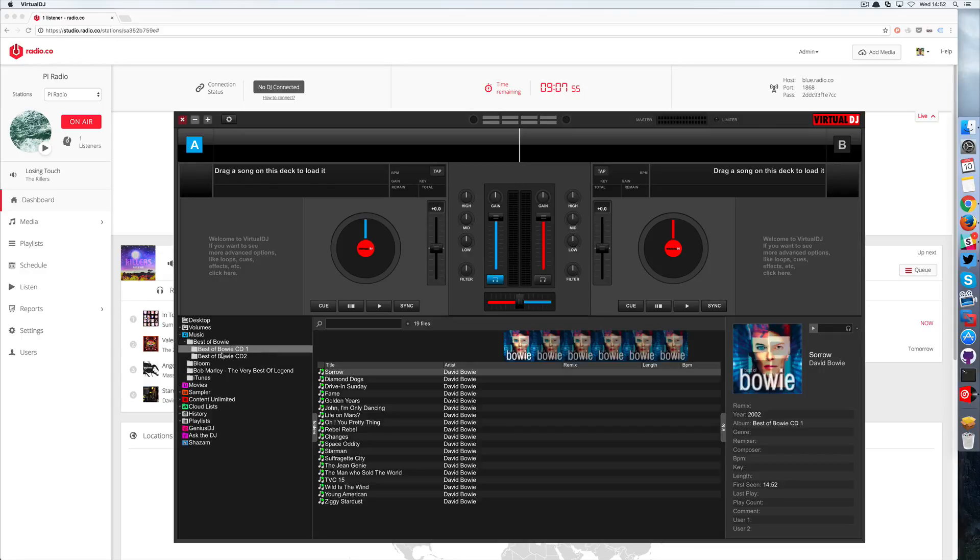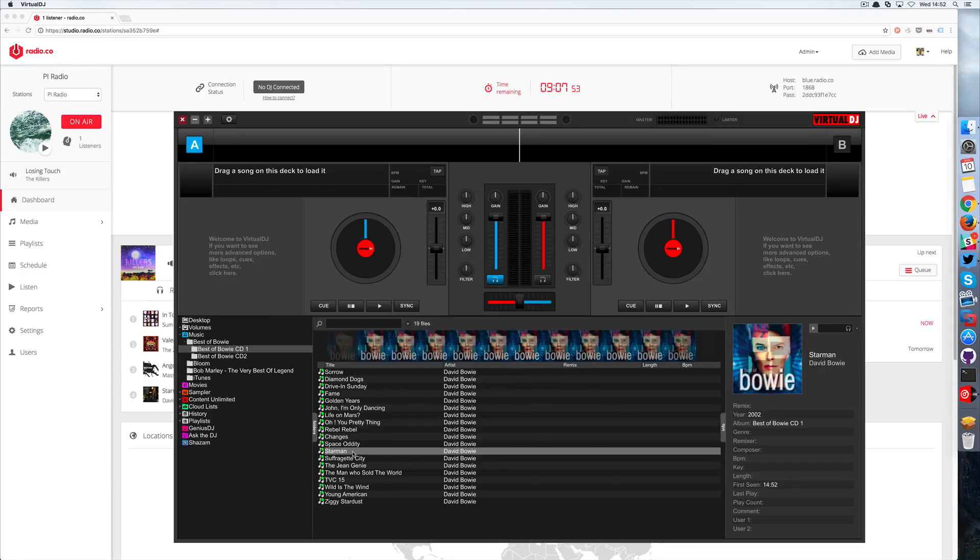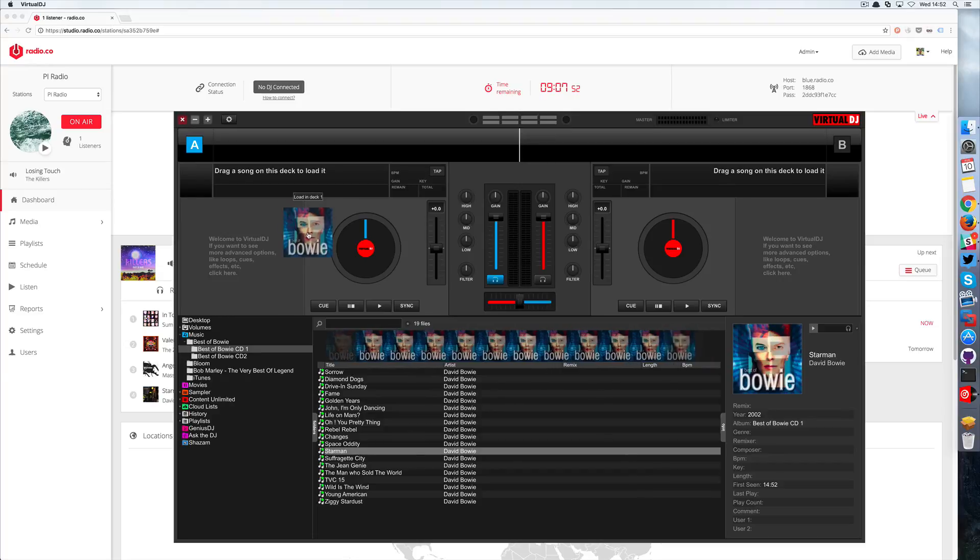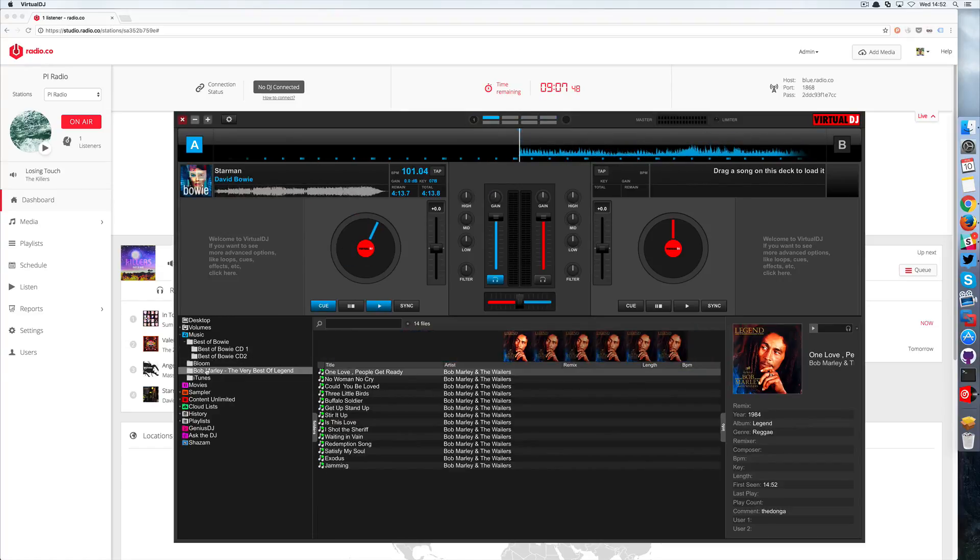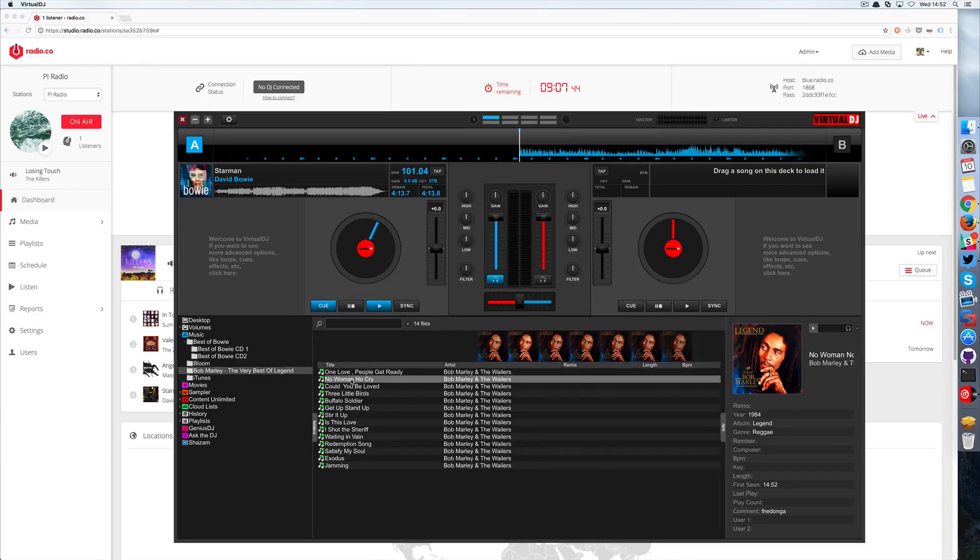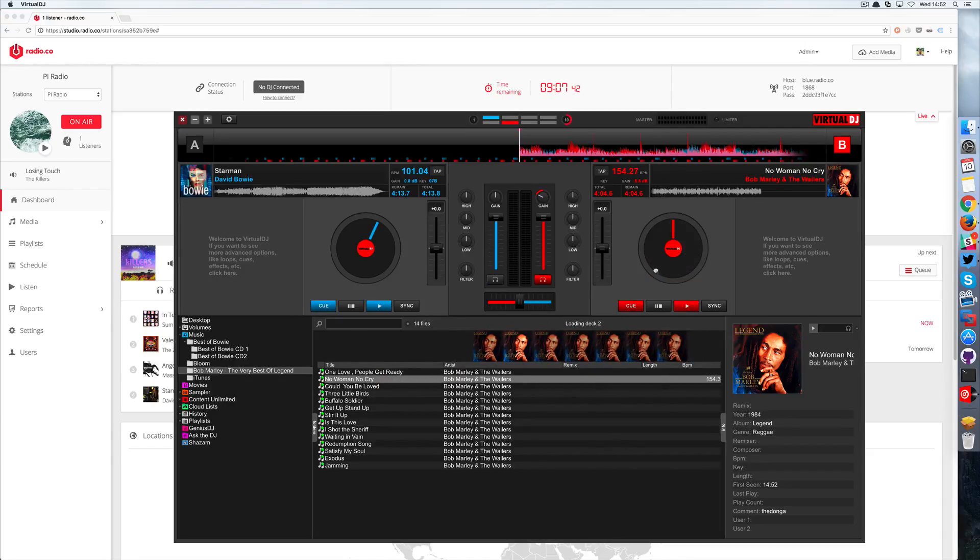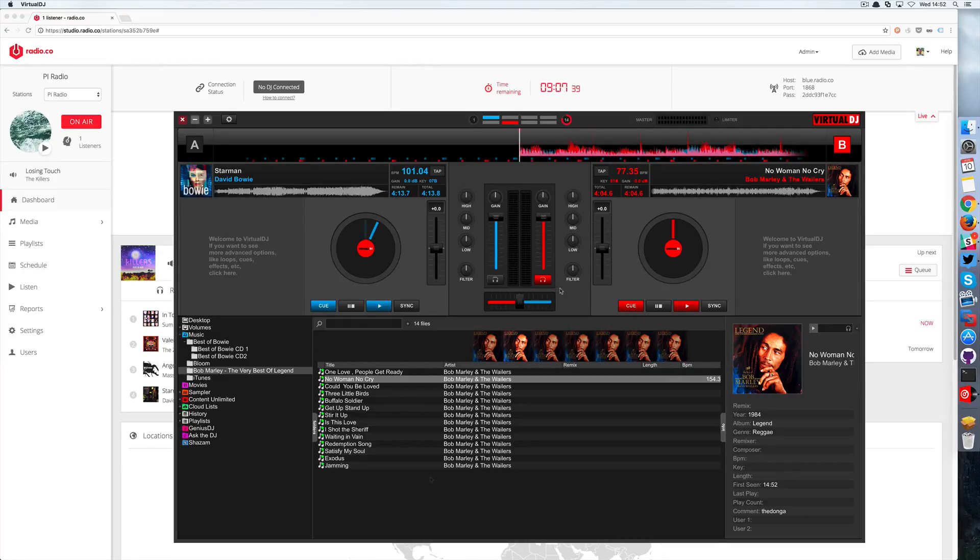So now that we're in we're just going to grab a few music files like David Bowie's Starman and then a bit of Bob Marley, and we're going to choose No Woman No Cry. Okay, so we've got those loaded up so we're ready to rock and roll.